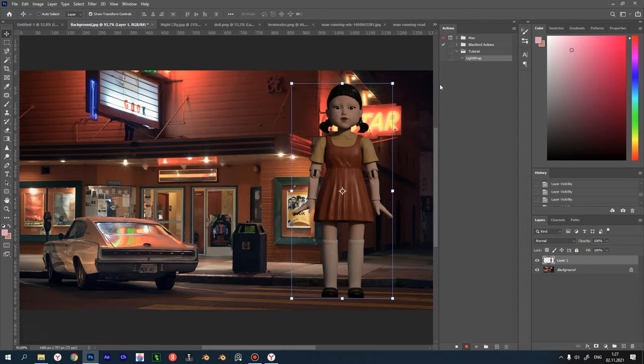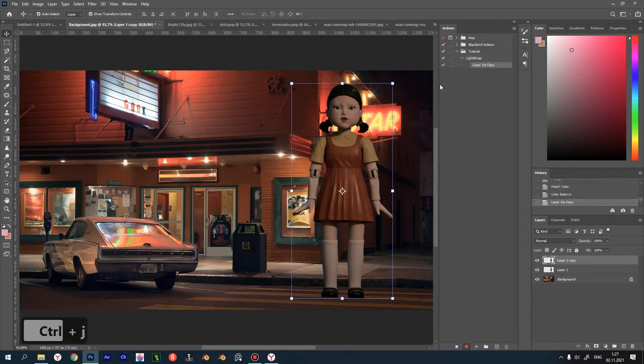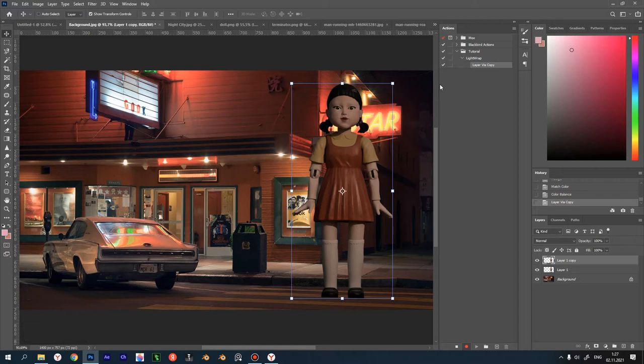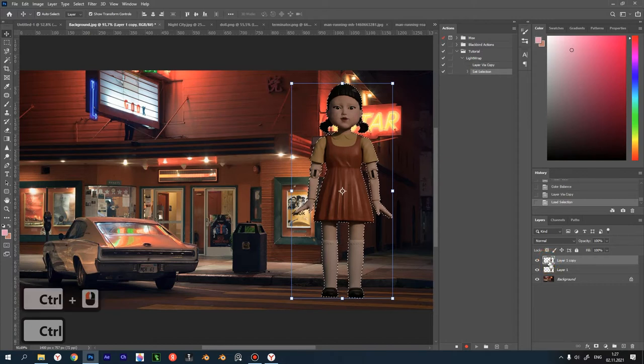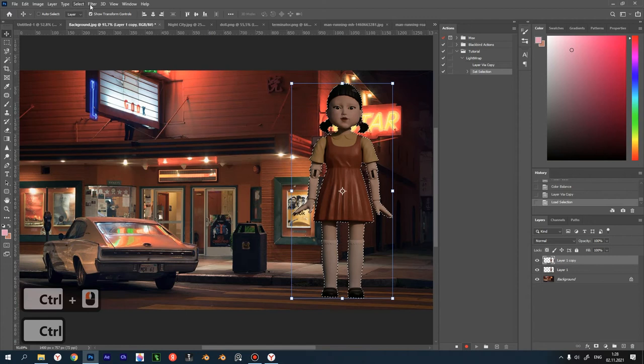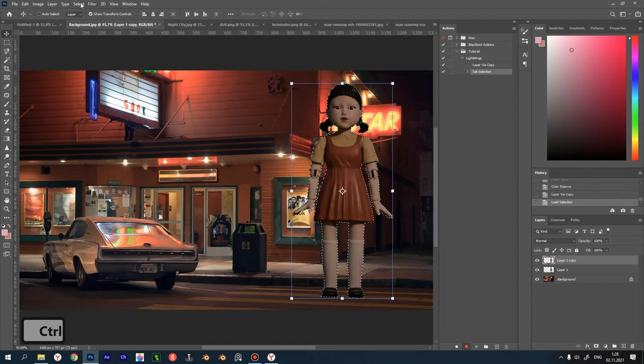First, you must copy our layer with the doll. It must be selected. Press Ctrl J to duplicate layer. Then you have to select all pixels of the copied layer. Hold down Ctrl on the selected layer and a rectangle will appear. Note that our puppet is selected by its outline.